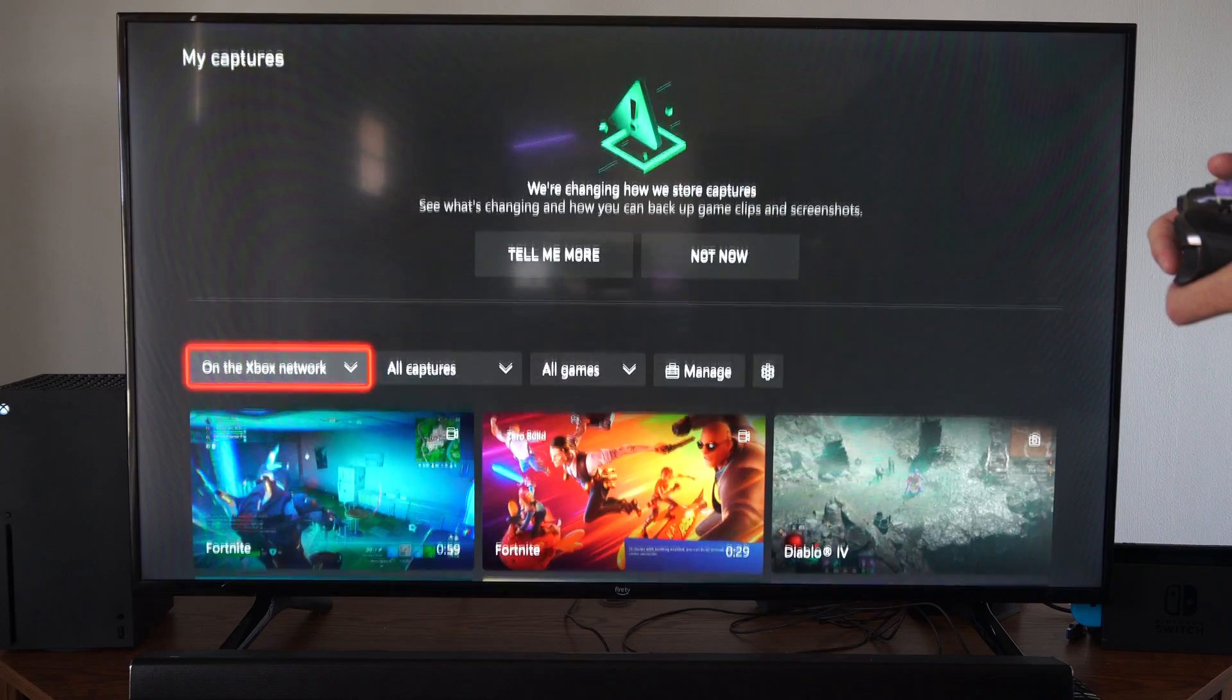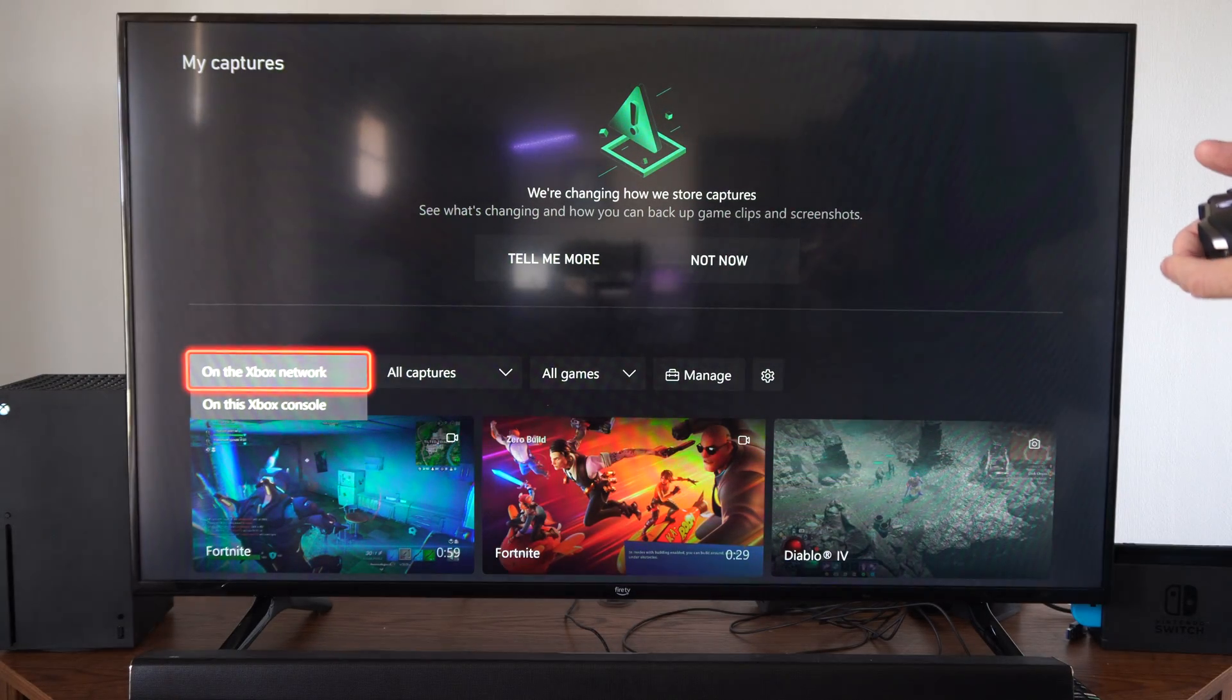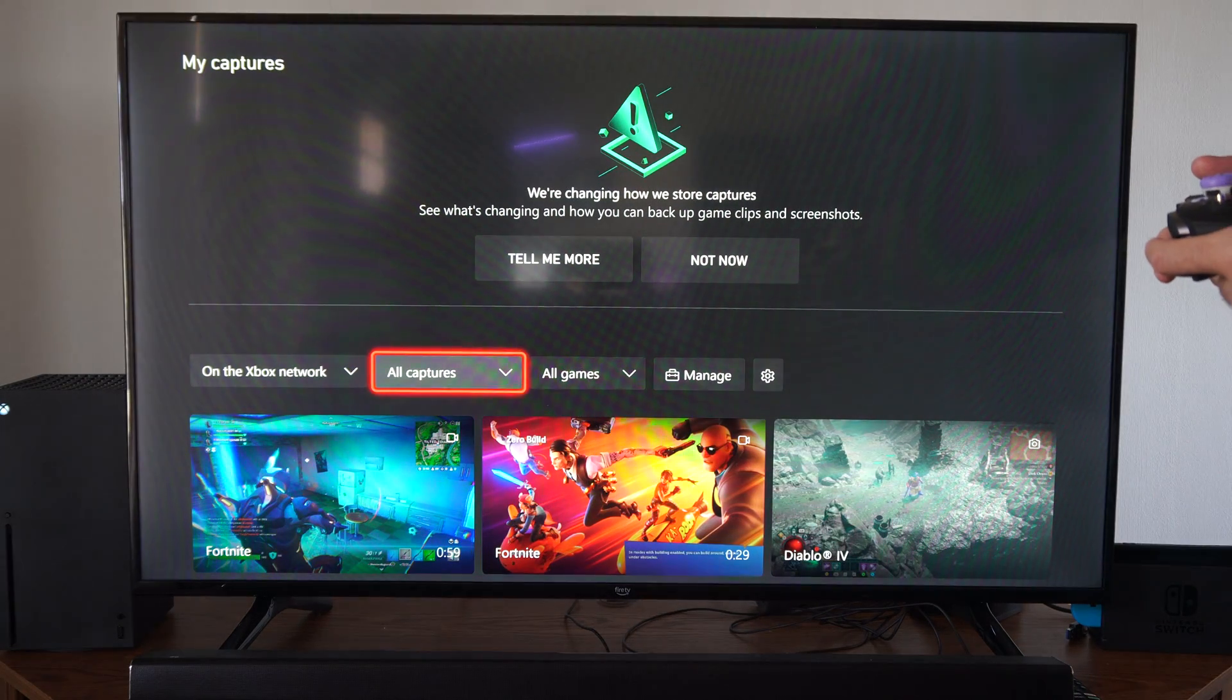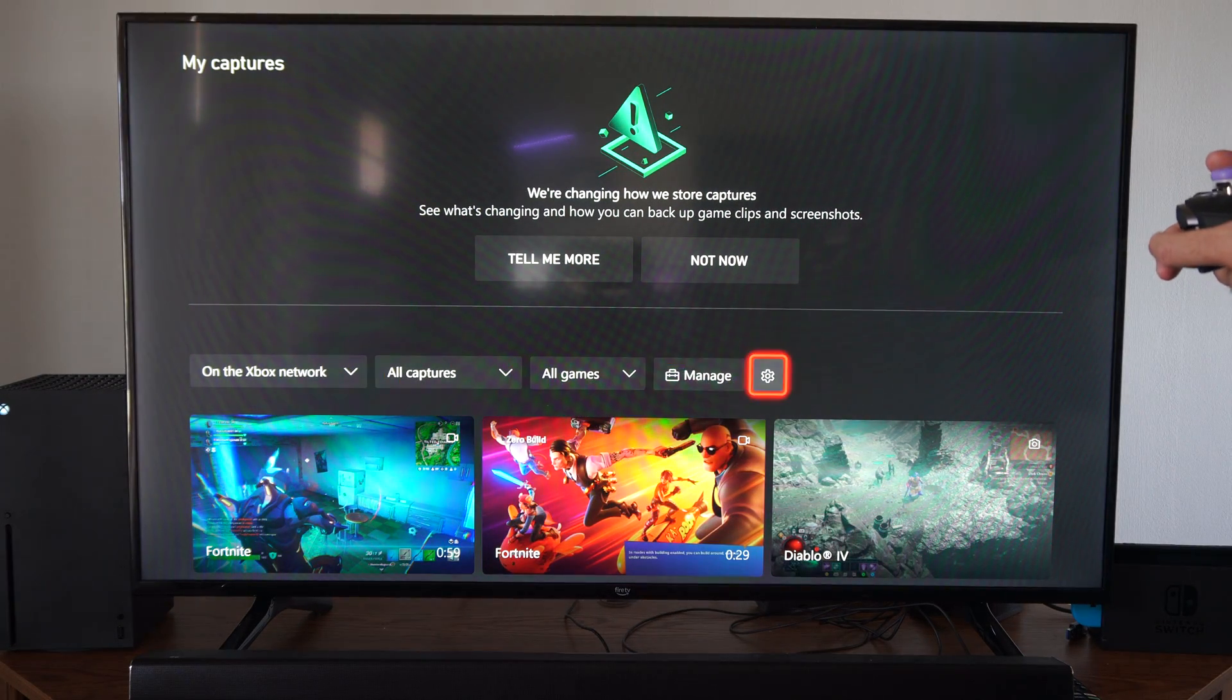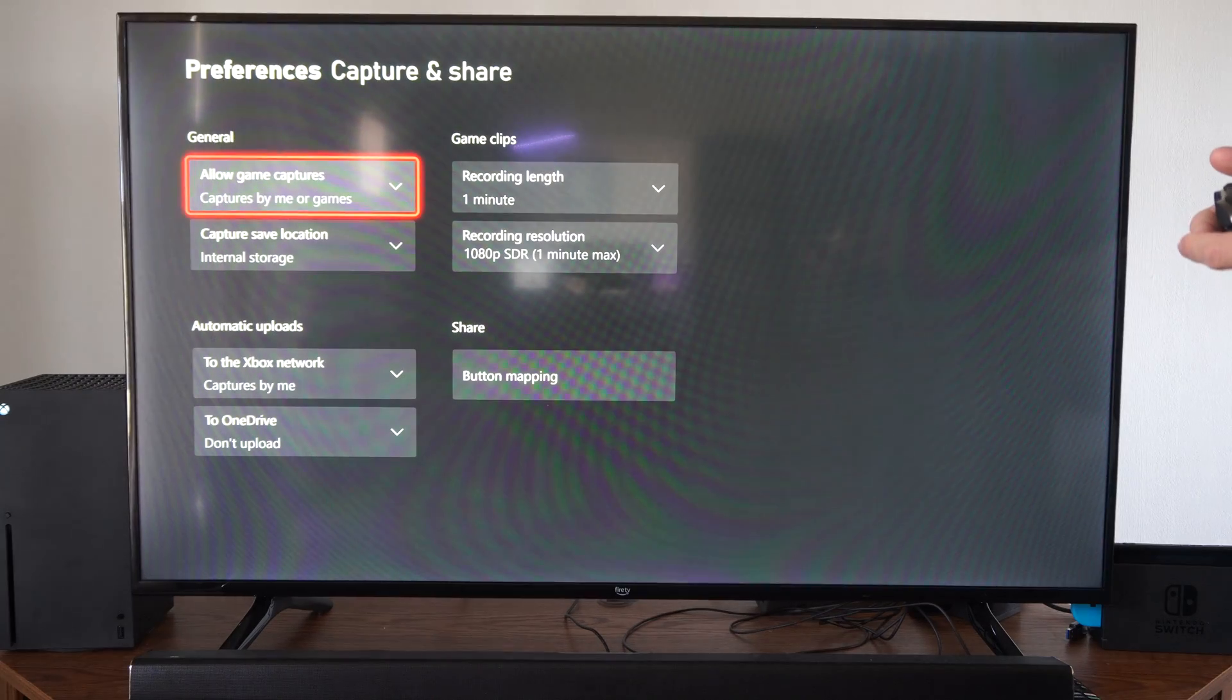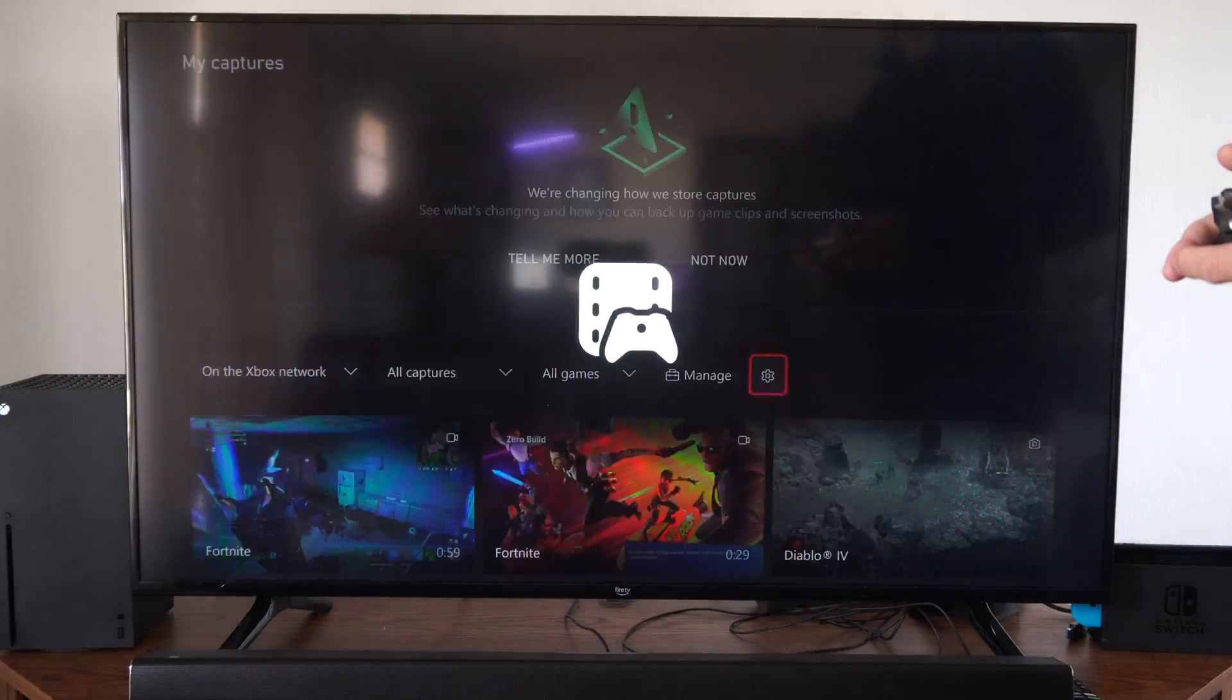Then we can see everything that we have on Xbox Network. All the captures, all the games, we can manage it. We can go to Settings right here for it and we can change the capture settings as well.